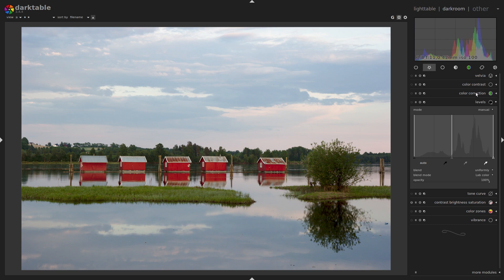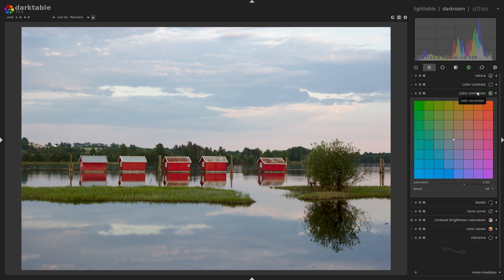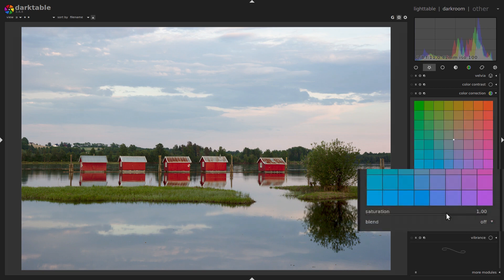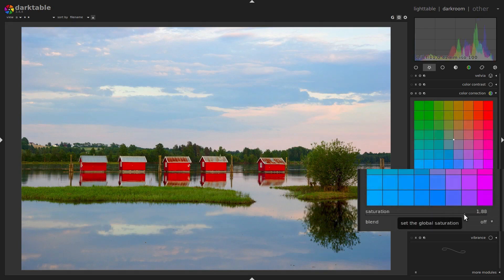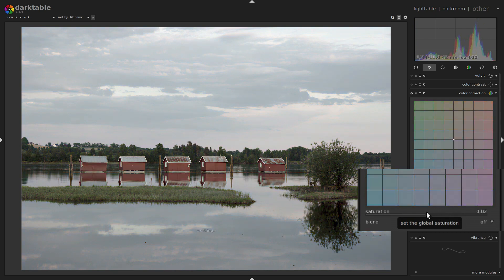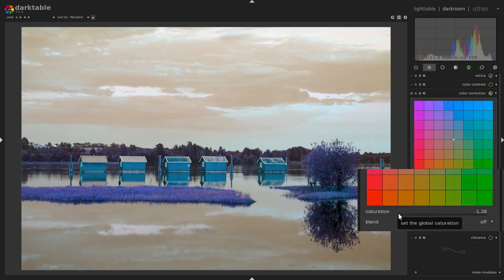Okay, next up is Color Correction. Here too is a regular saturation control, but the thing with this one is if you drag it down and go past zero, then you get negative colors.